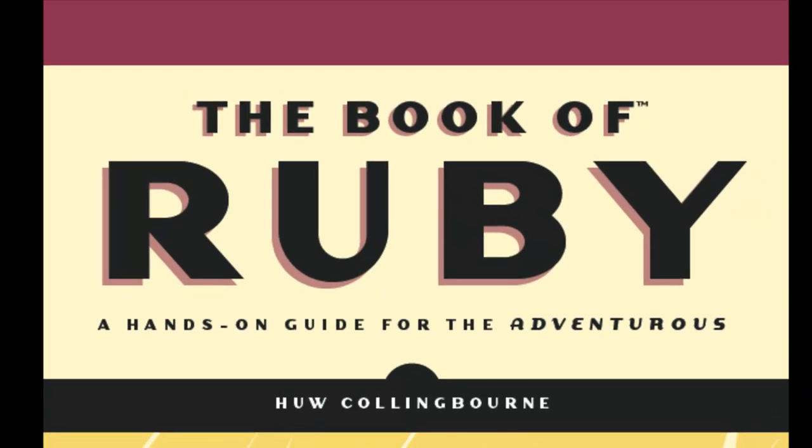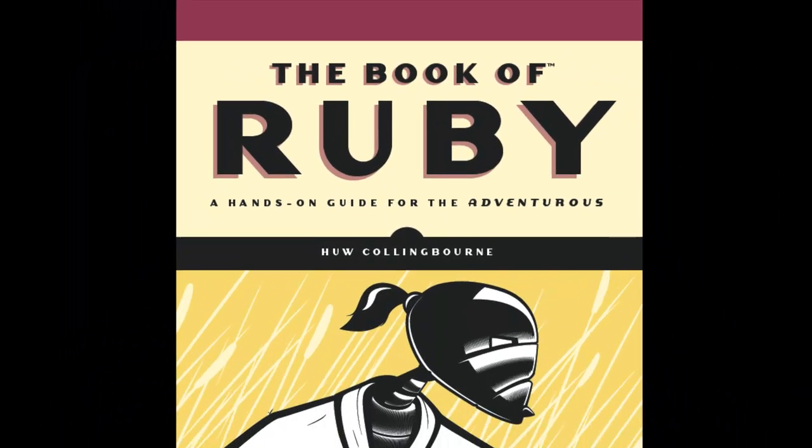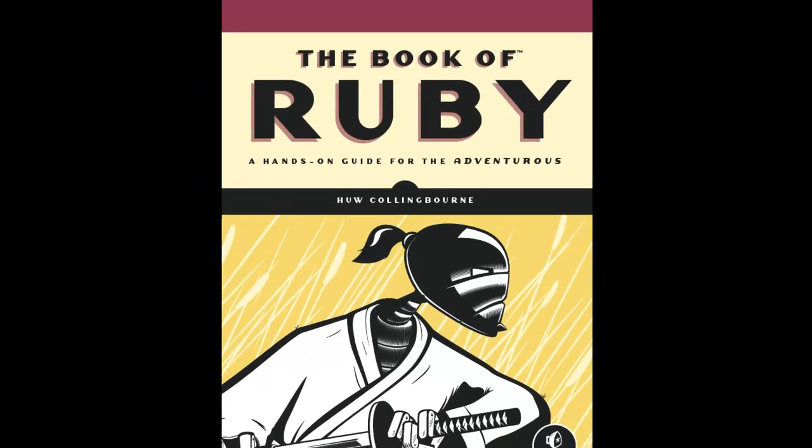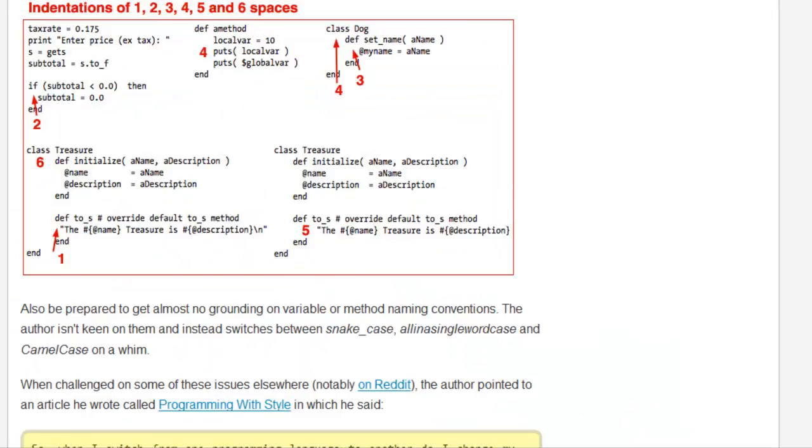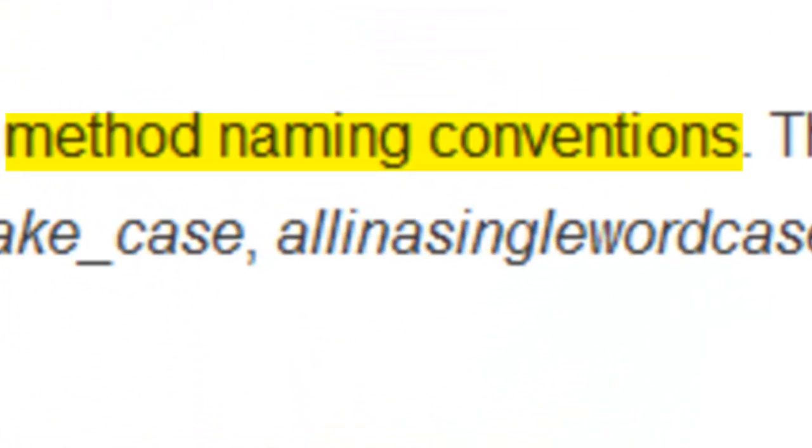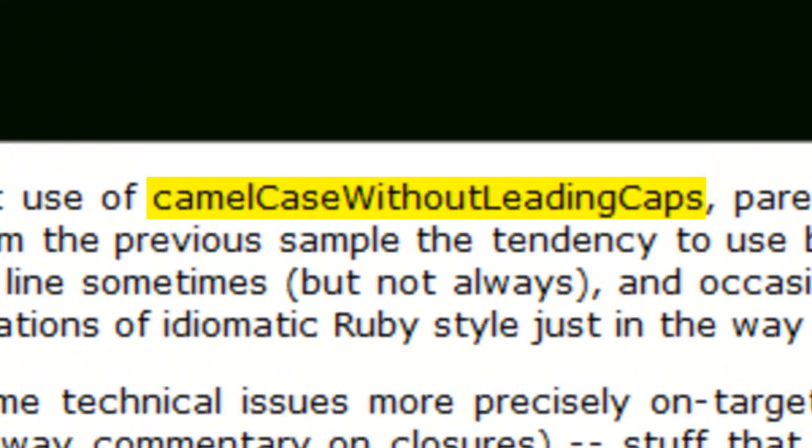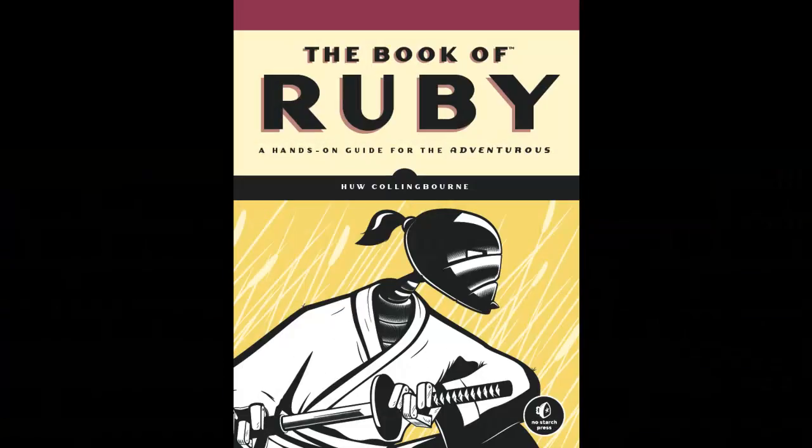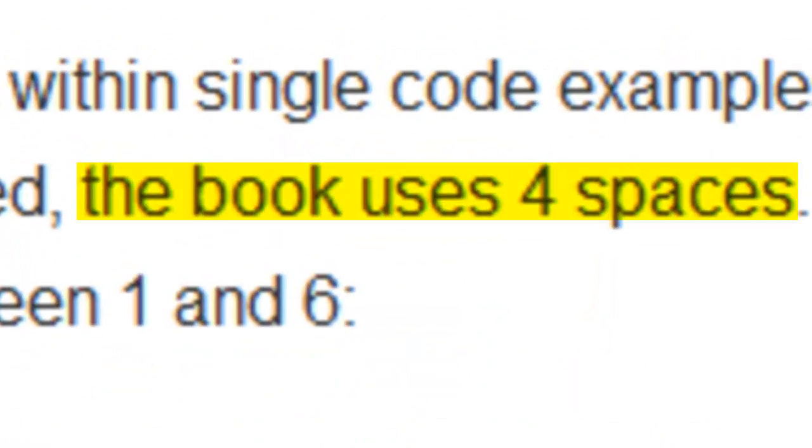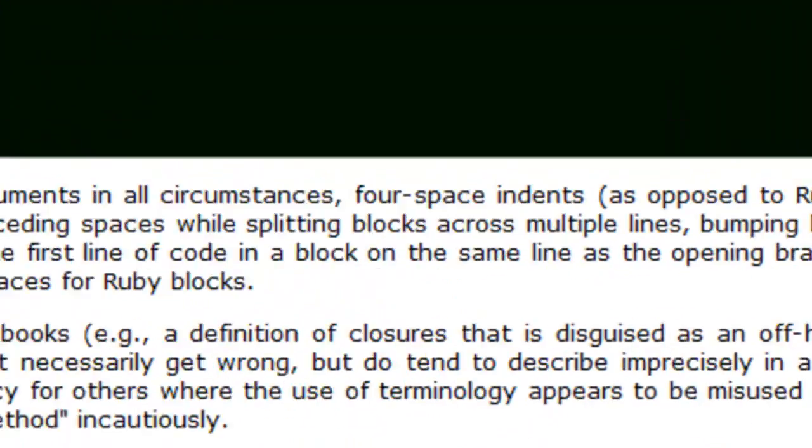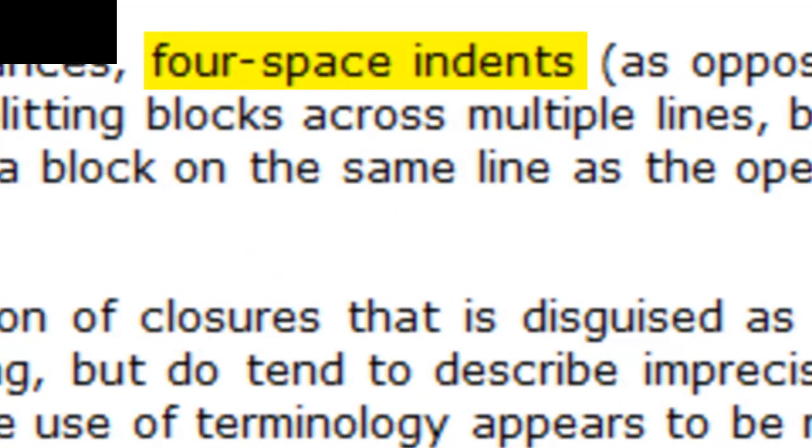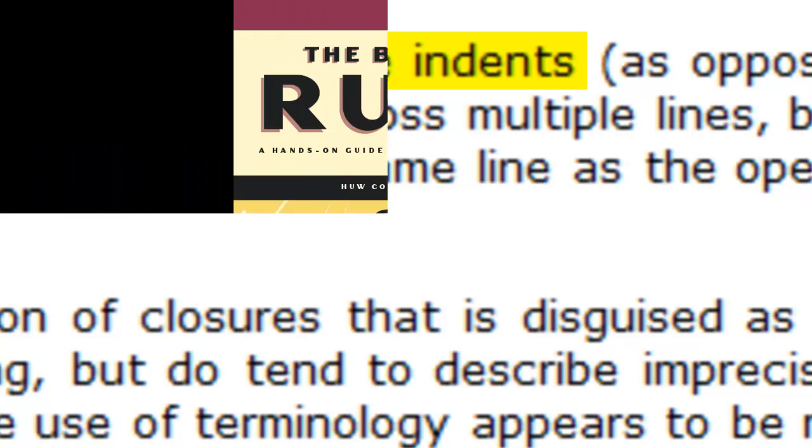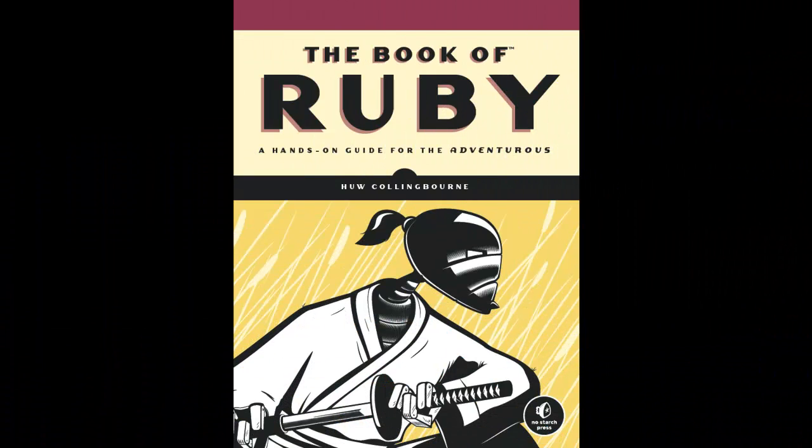Some Ruby programmers don't want you to read the book of Ruby. They don't like the way I name my variables. They don't like the way I indent my code. And they really, really don't like my book.